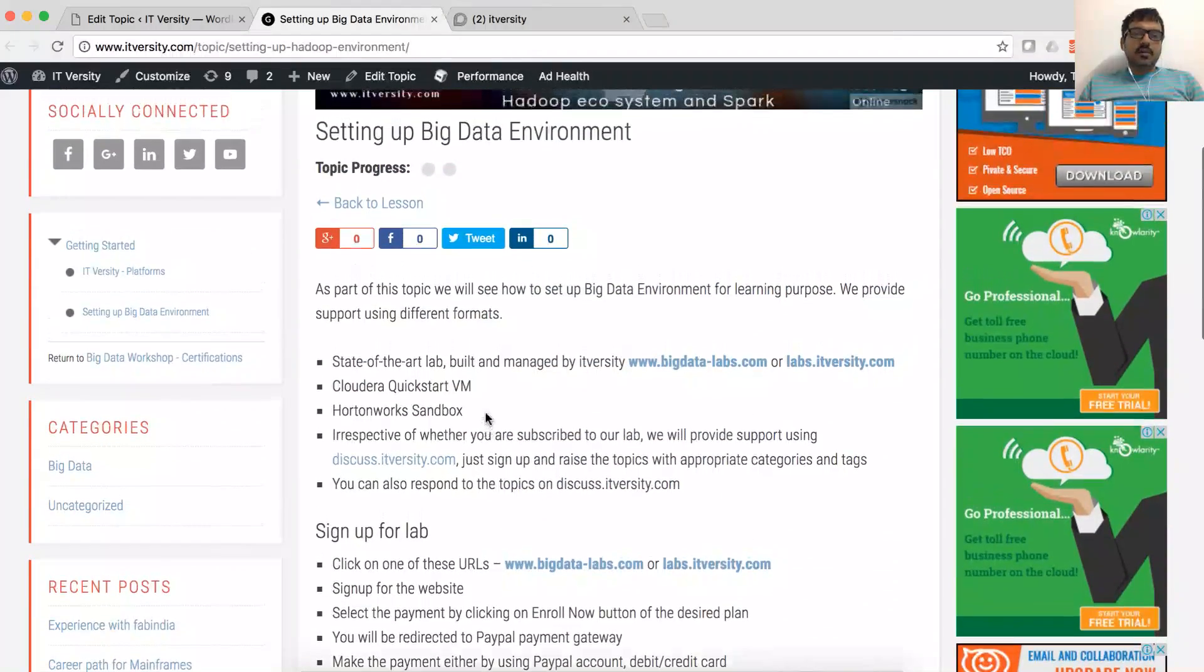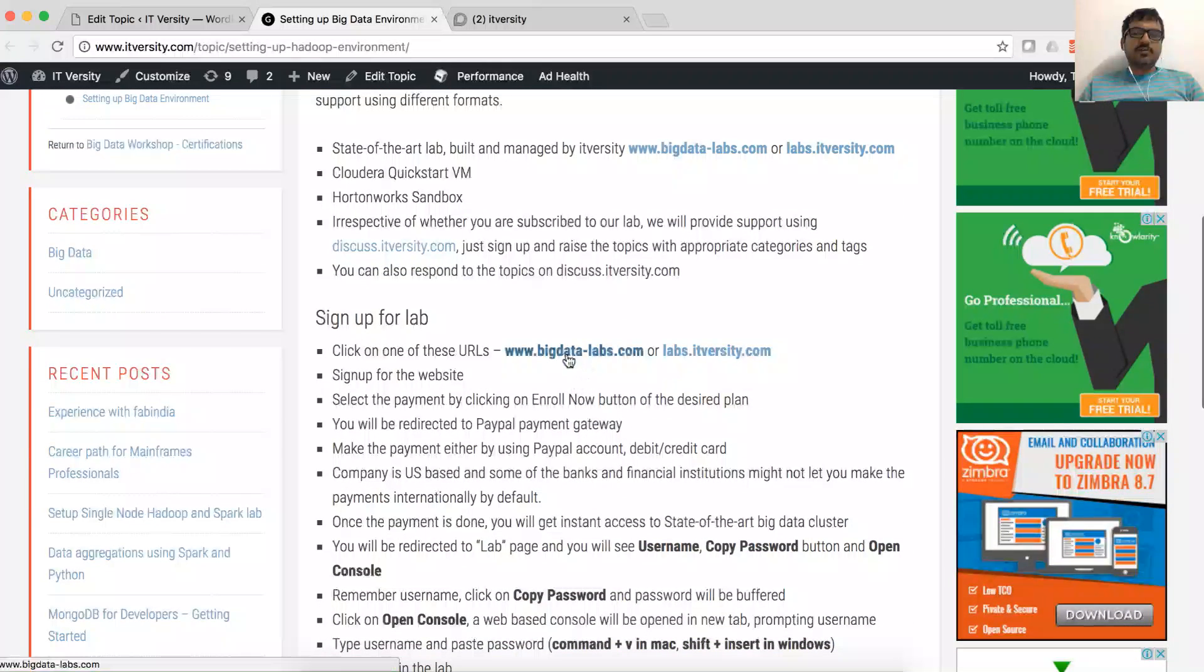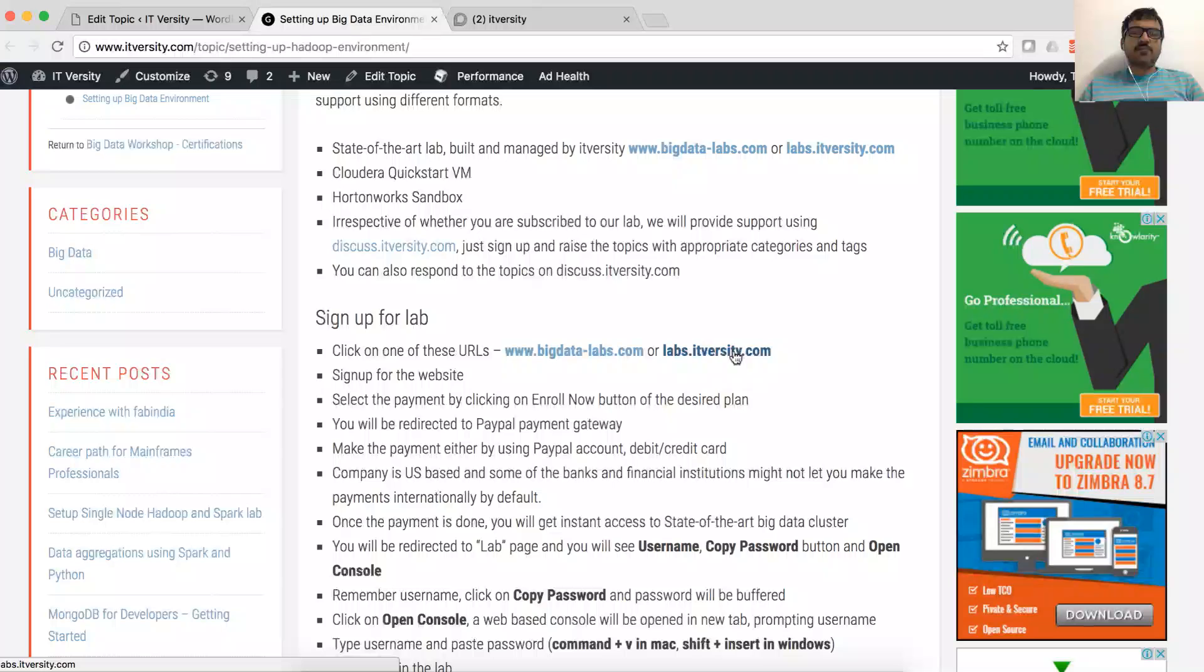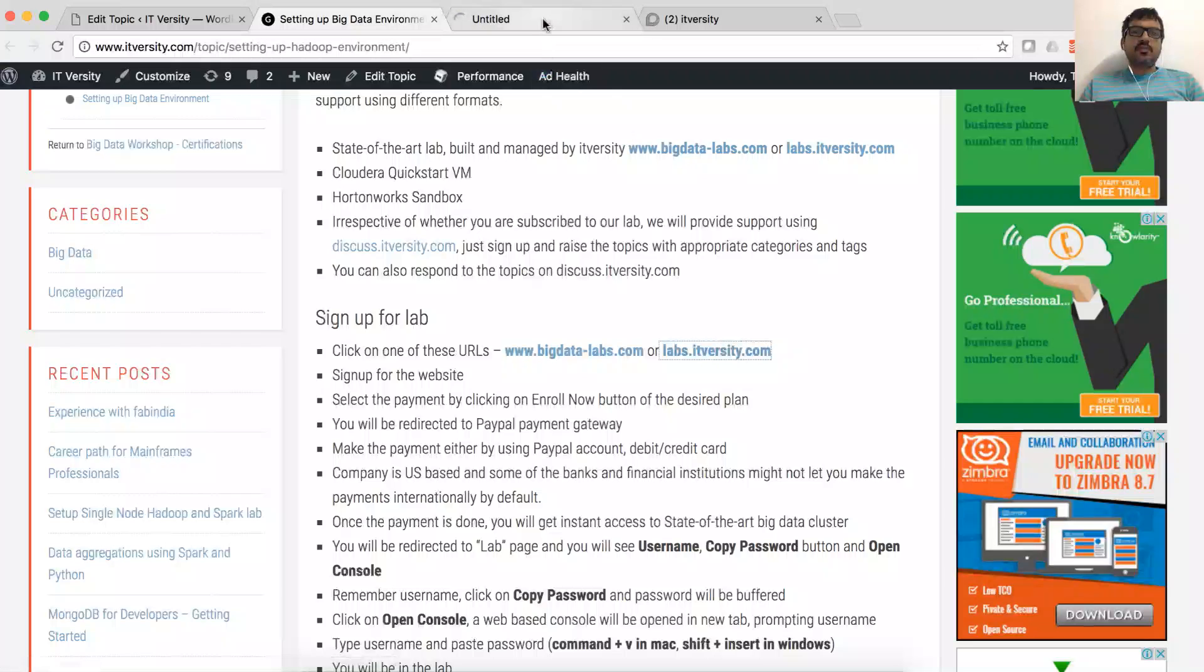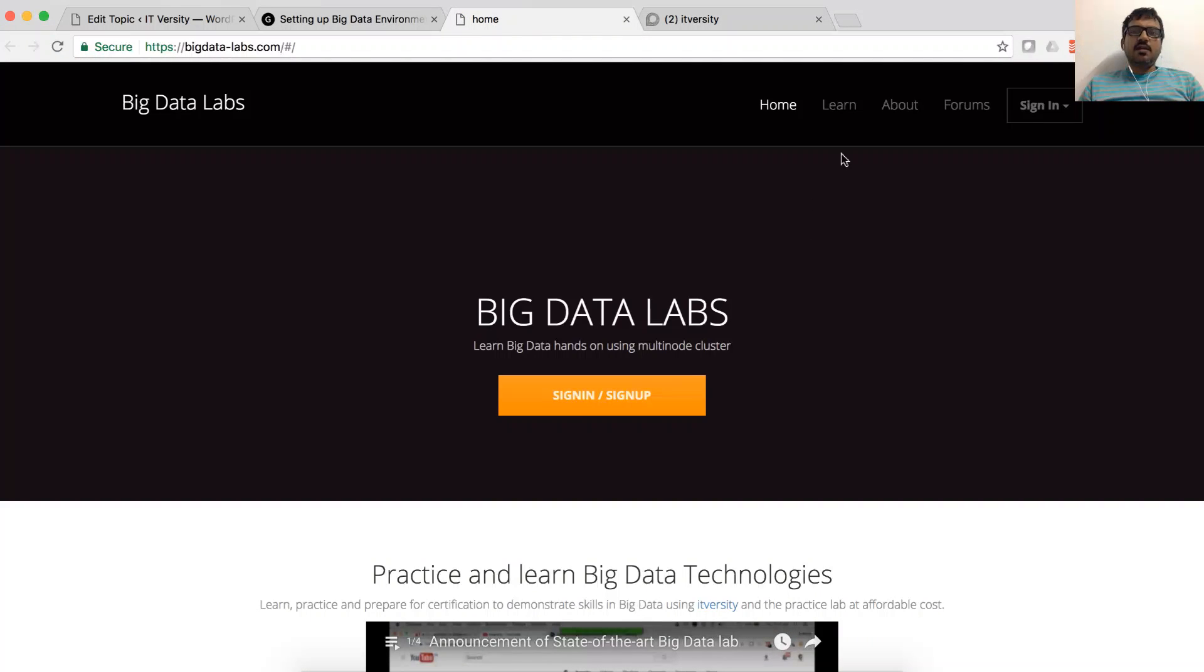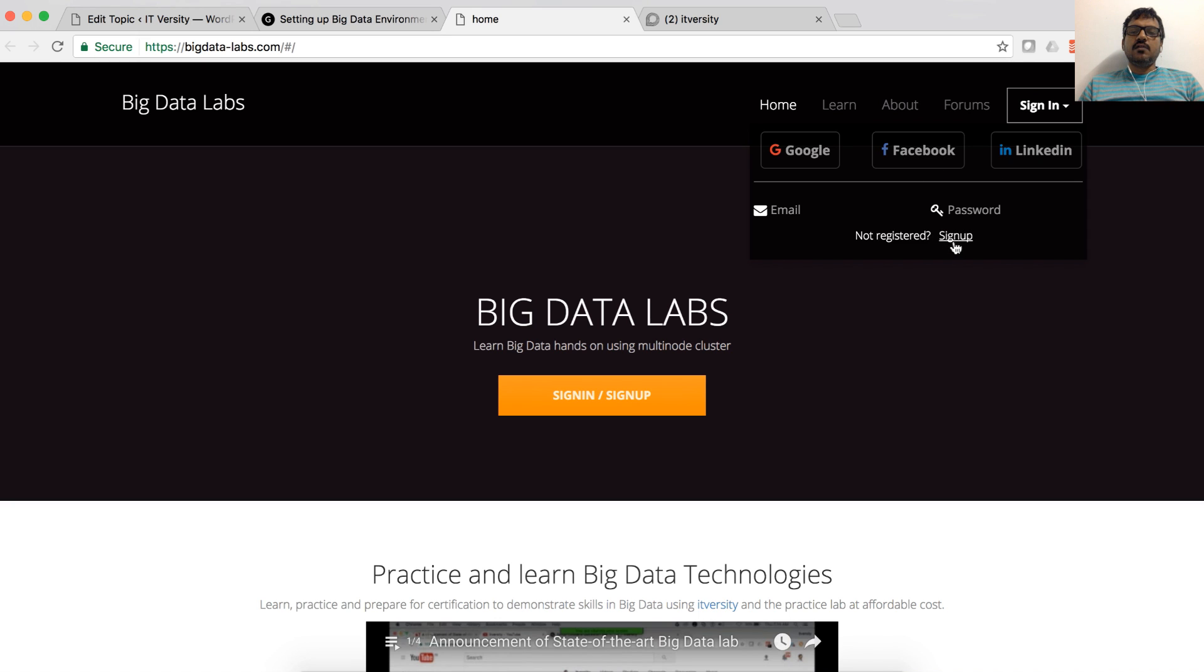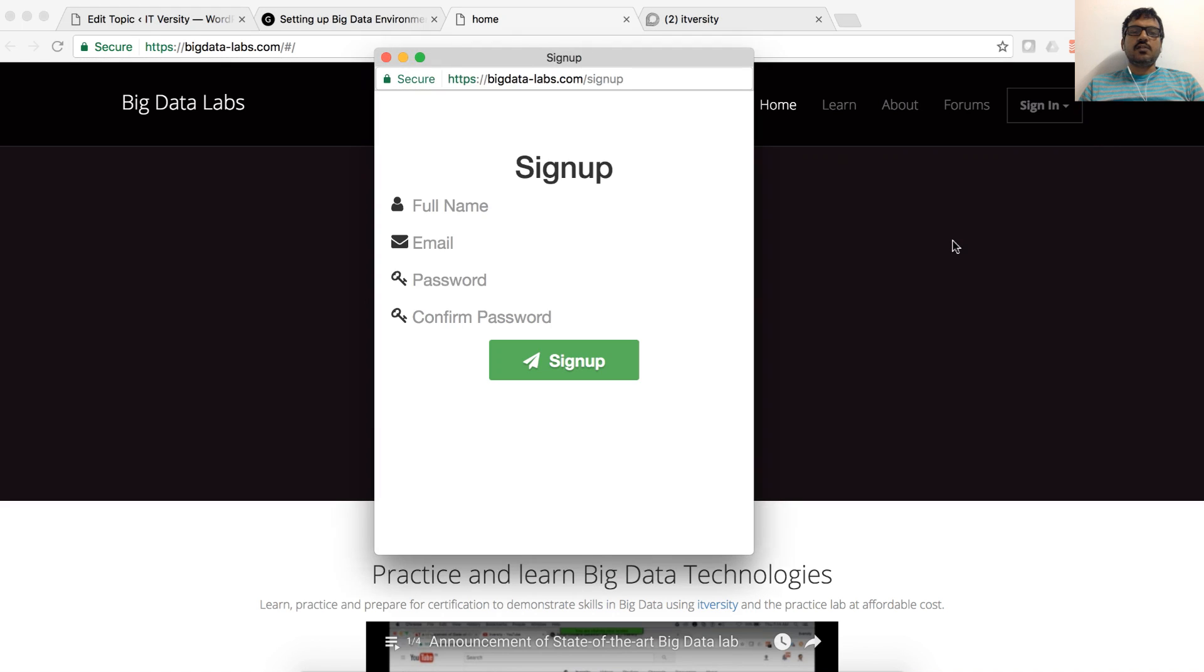Now, let us see details about signing up for the lab. You can click on these links, either bigdatalab.com or labs.itversity.com and it will take you to this page. And here, you can sign up in multiple ways. Either you can use Google sign-in, Facebook sign-in or LinkedIn sign-in or you can also do local sign-up.